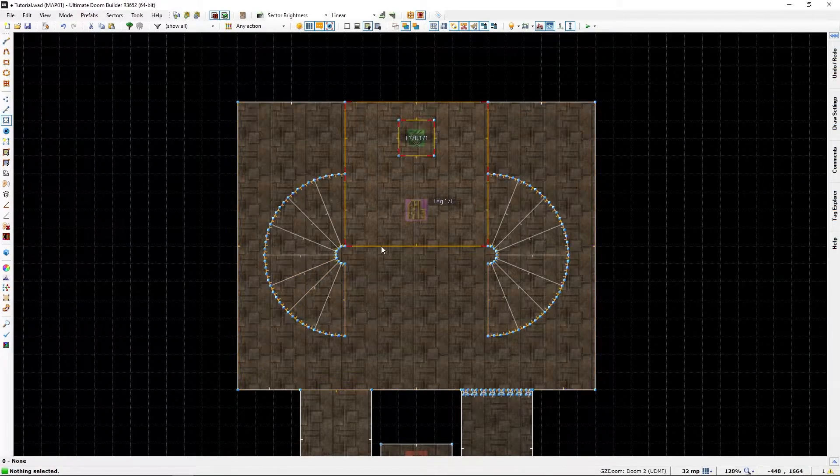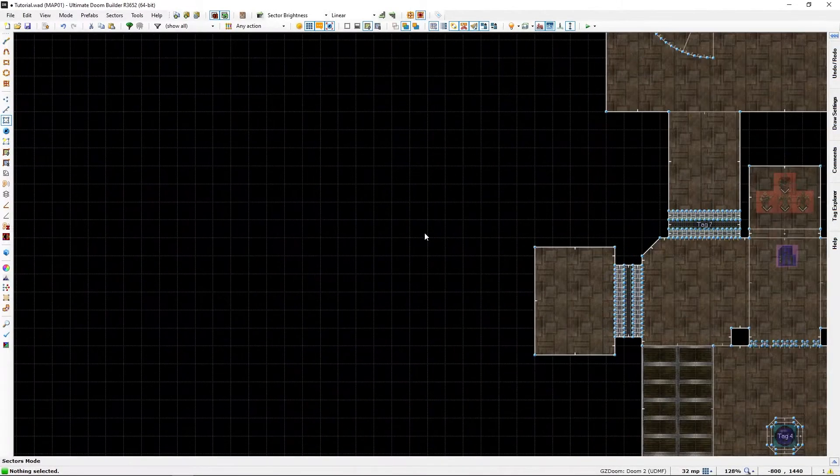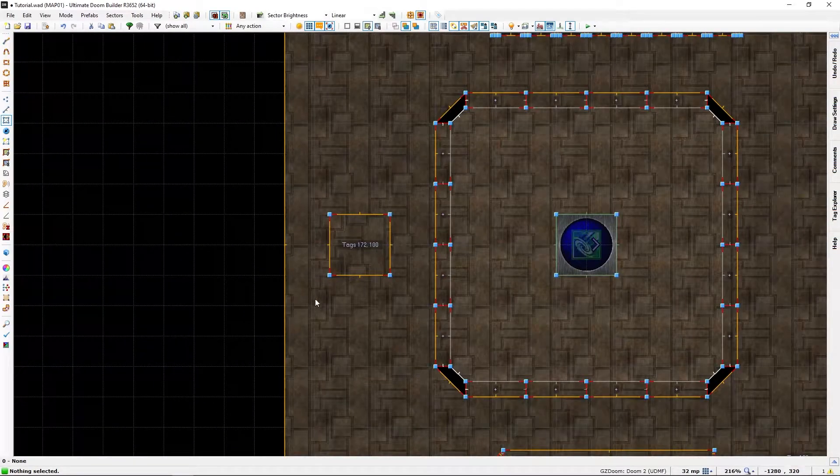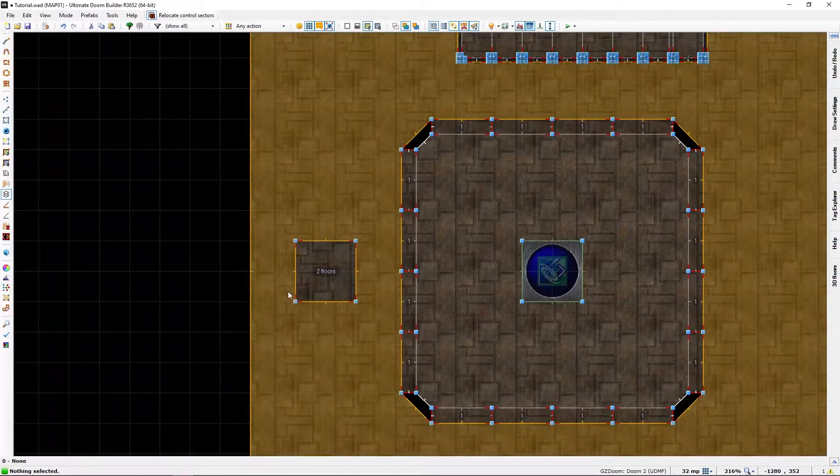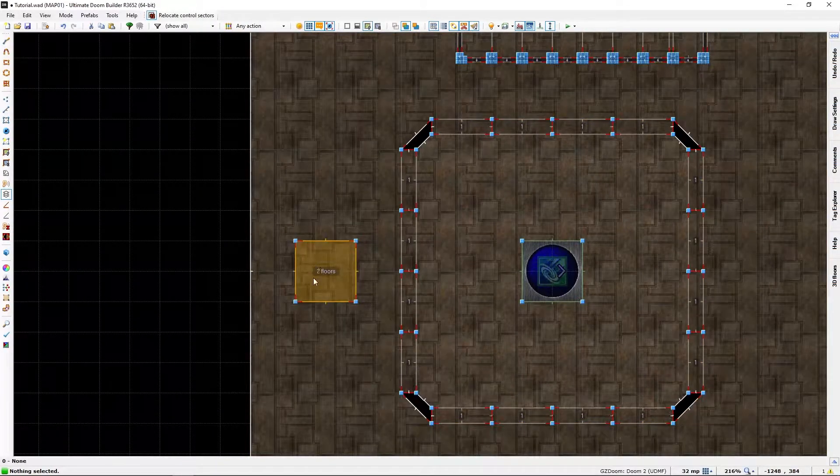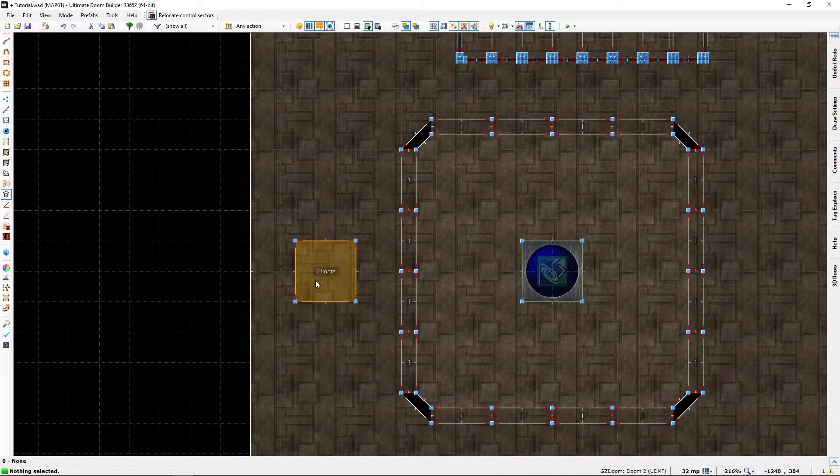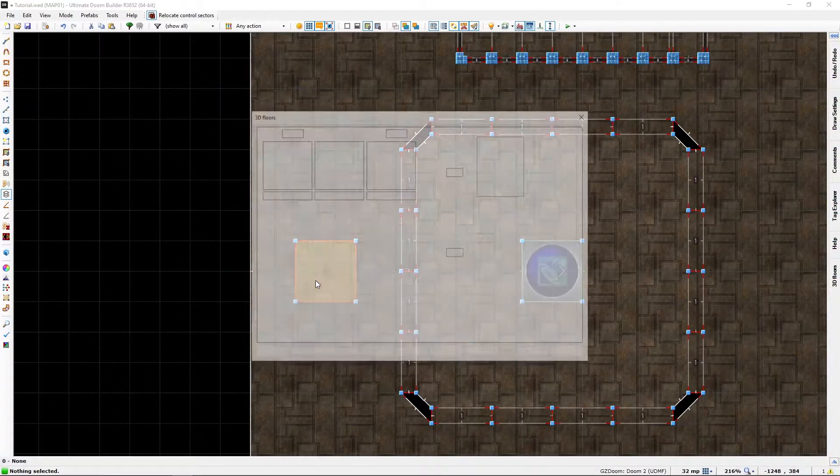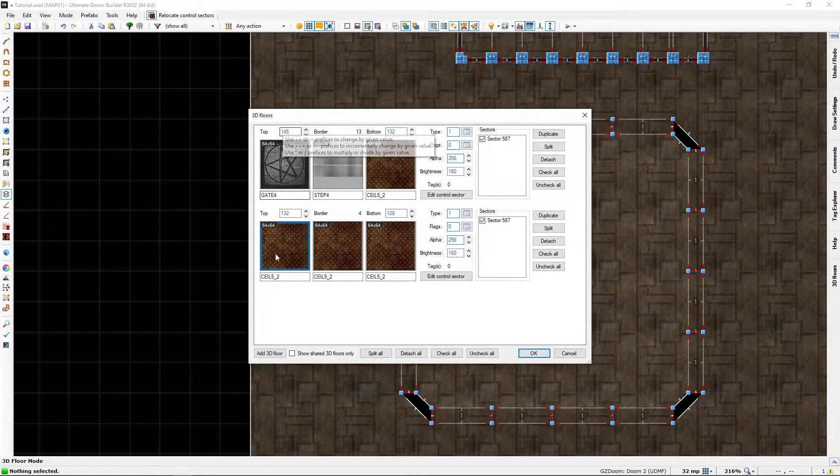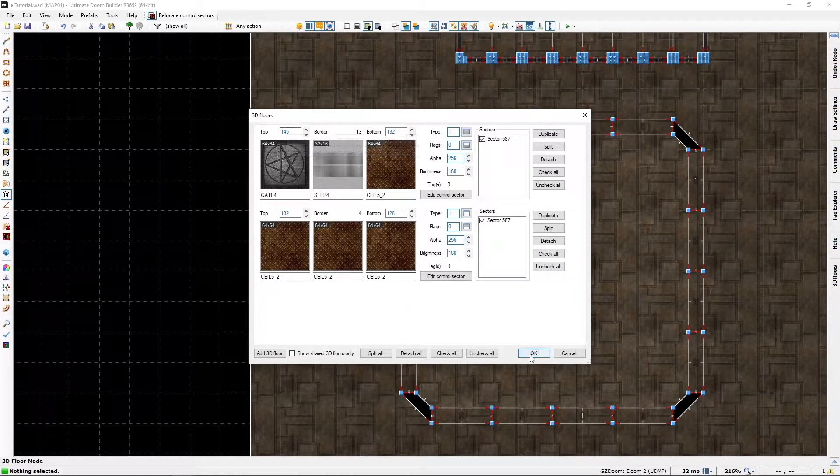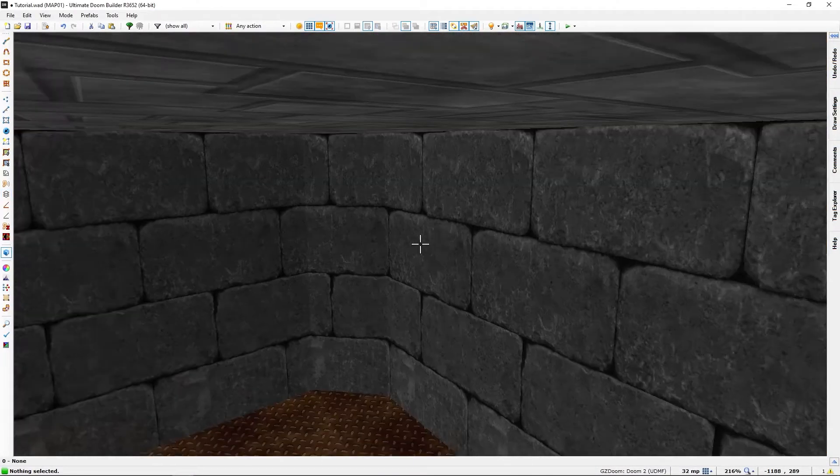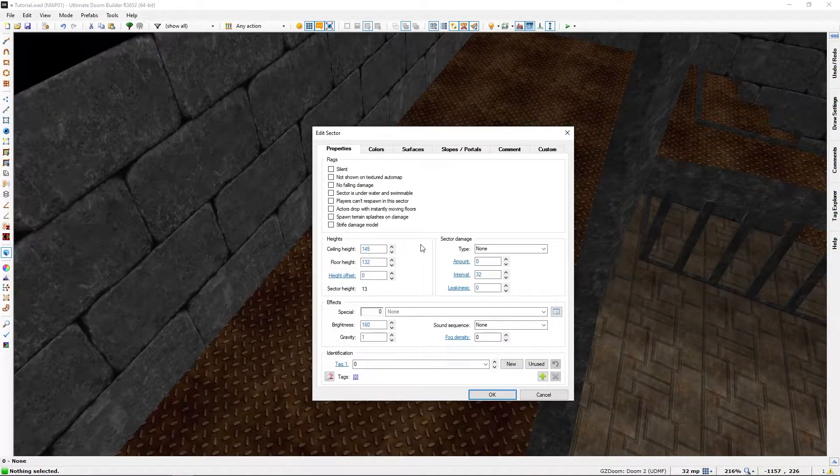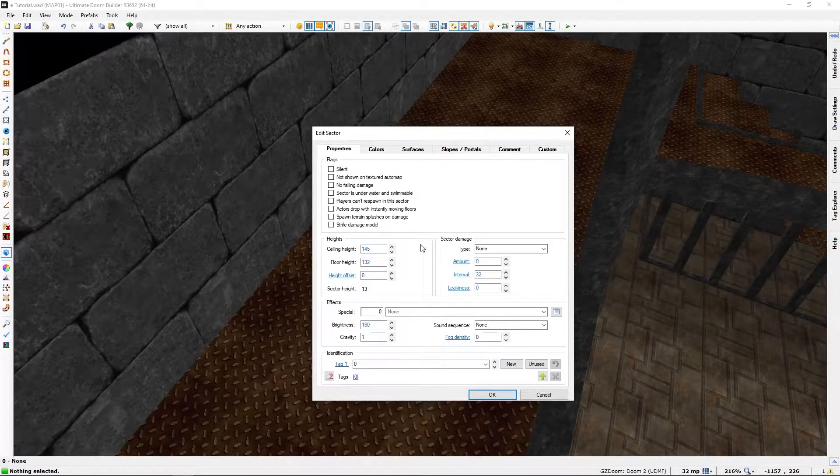Let's first find the height we need to teleport from. Easiest way is to go into 3D floor mode, select the area of the height of the thing we want, the teleporter pad as it were, and get the top height which is 145 because we can't get said height from here.